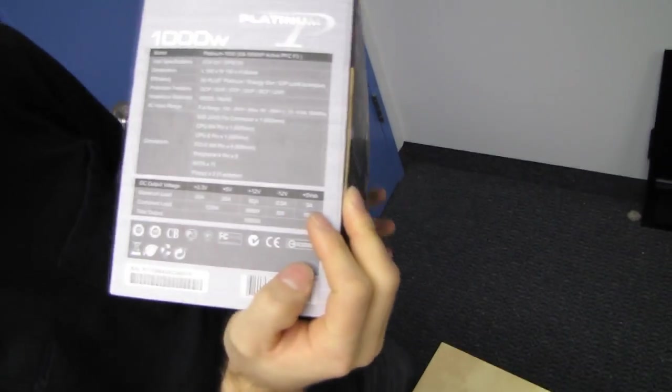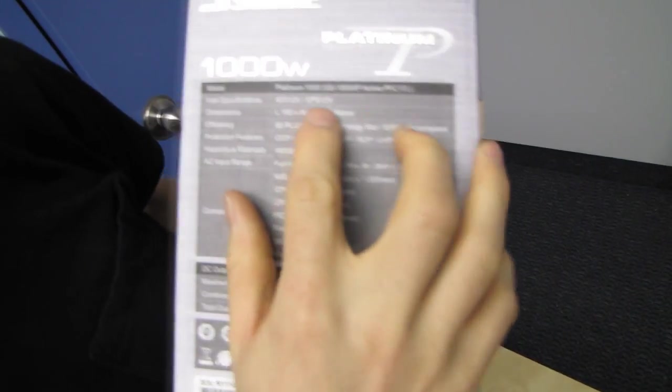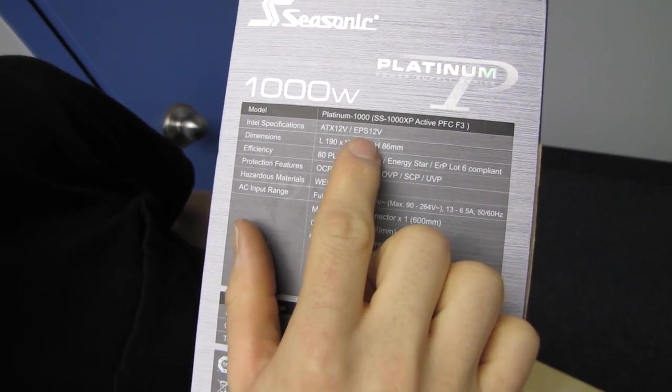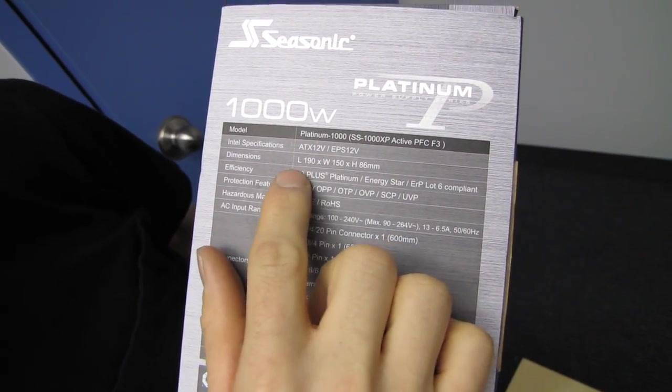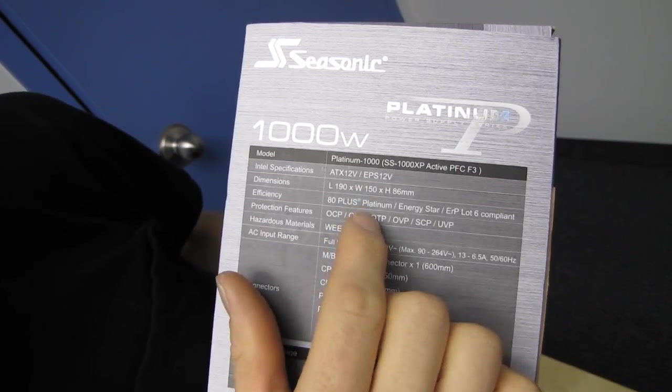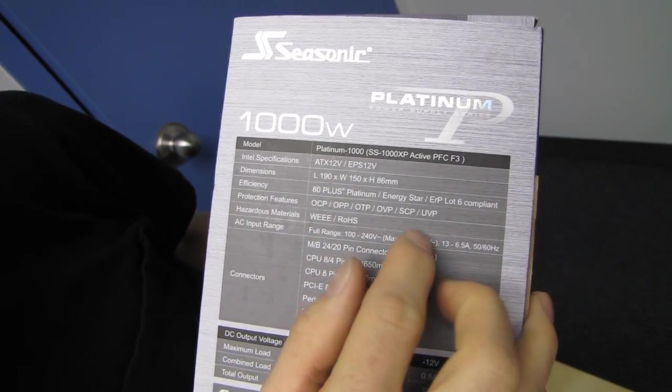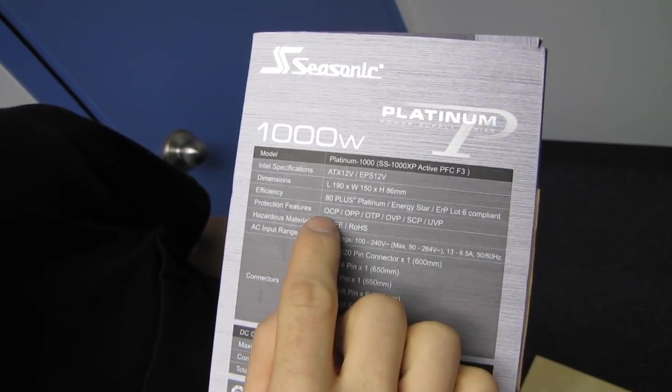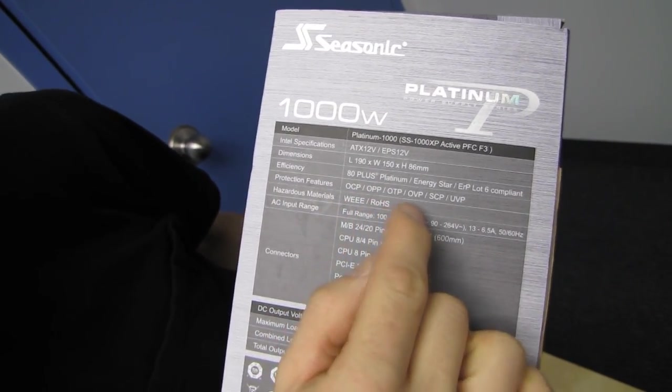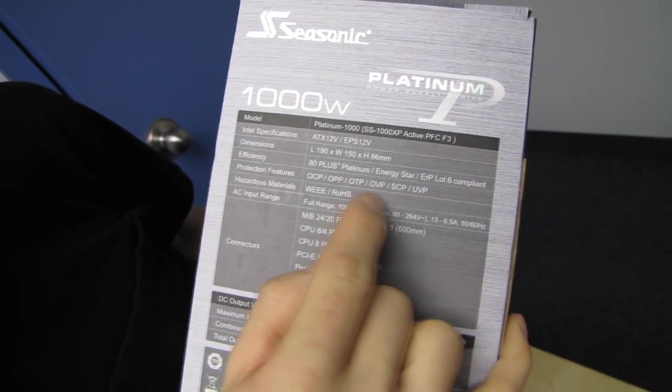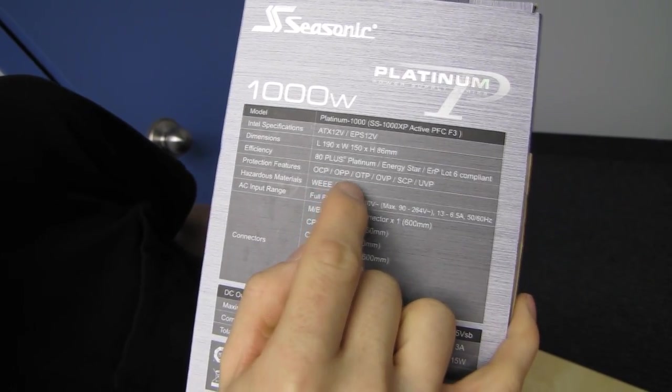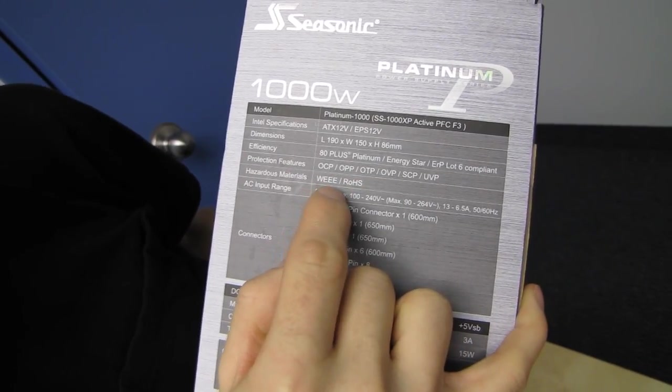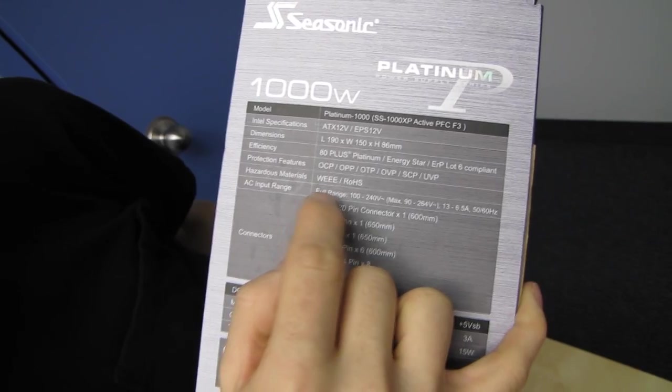So here we see the general specs. This is an ATX 12 volt or EPS 12 volt power supply. There's the dimensions, 80 plus platinum, one of the first power supplies to obtain that certification. It's got all your usual protections: under voltage protection, over current protection, over voltage protection, all that good stuff.